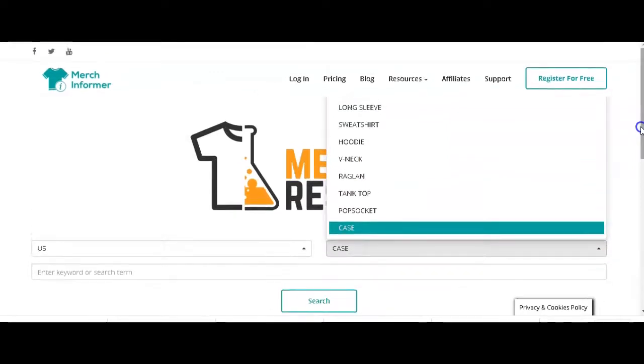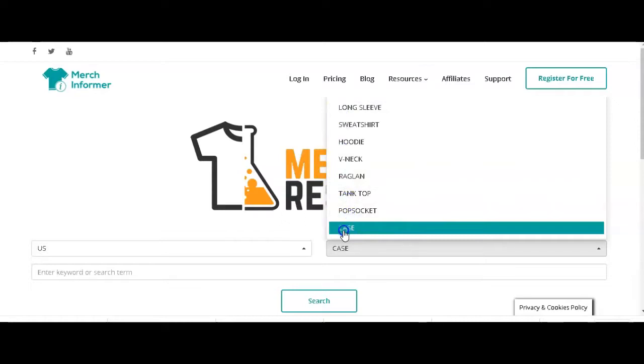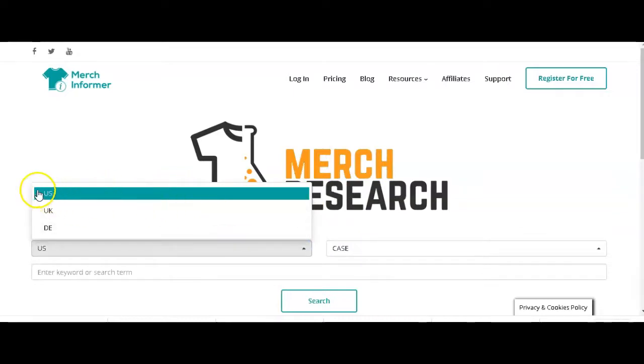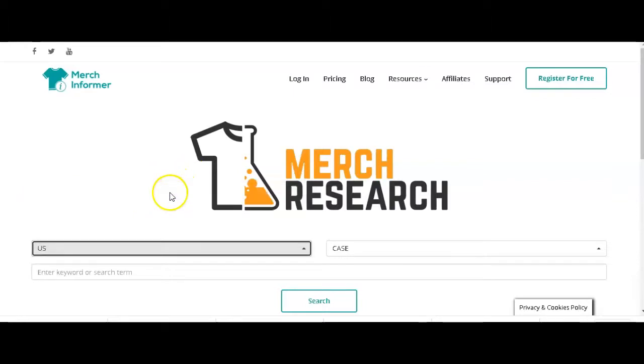You've got all these products that we sell on Merch by Amazon and you can select by product. Then you can come here and select the country you want to look up. I normally look at the U.S. marketplace because 90% of my sales come from the U.S. anyway.